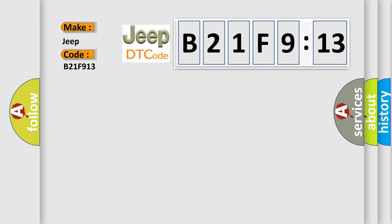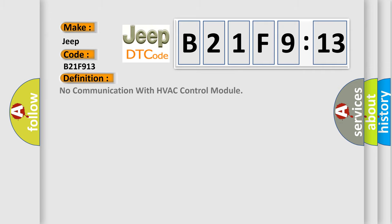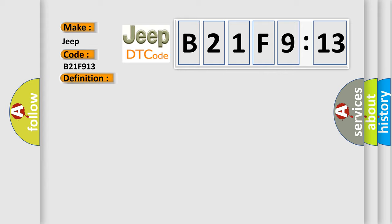The basic definition is No communication with HVAC control module. And now this is a short description of this DTC code.